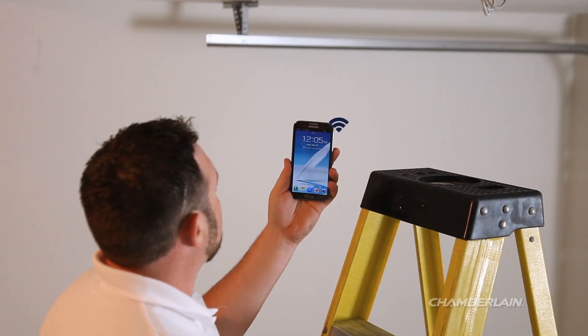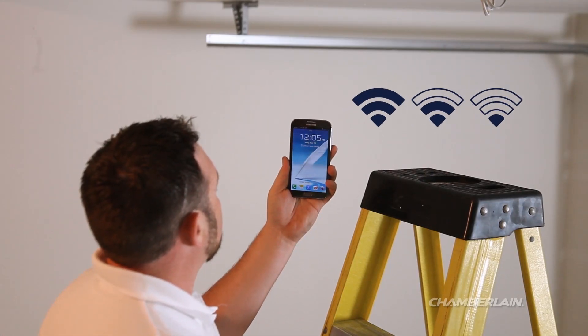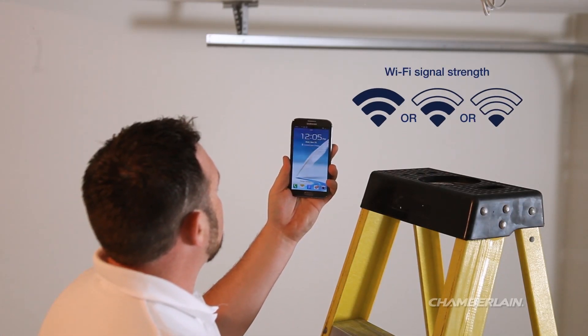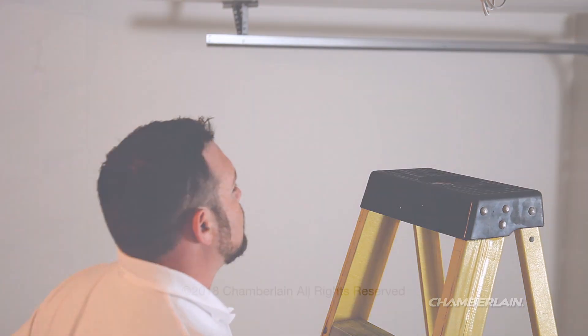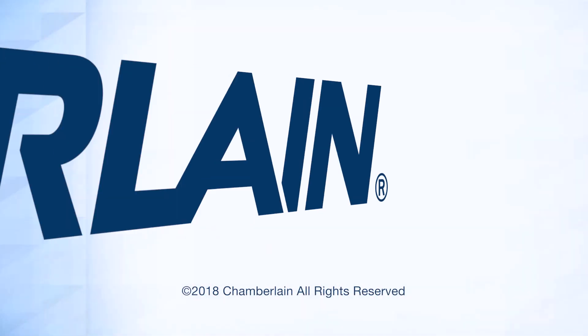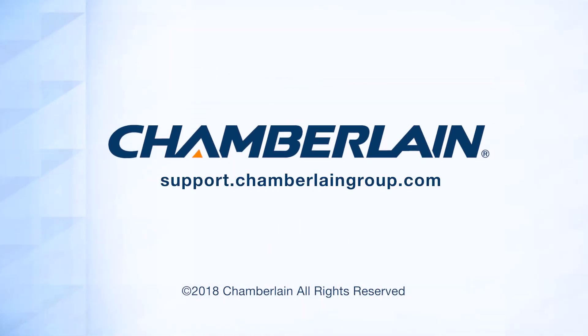Now that your Wi-Fi signal is strong enough, you may complete the setup of your MyQ product. For more information, visit support.chamberlaingroup.com.